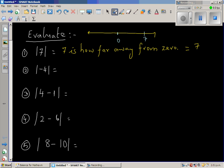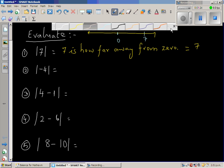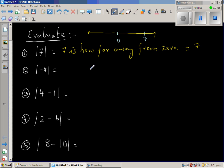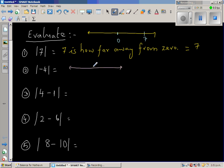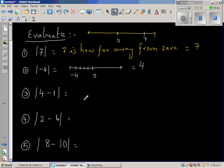The same question: modulus of negative four. Here the question is negative four is how far away from zero. Let us draw the number line. This is your zero, and then negative one, negative two, negative three, negative four. So negative four is how far away from zero? The answer is four.